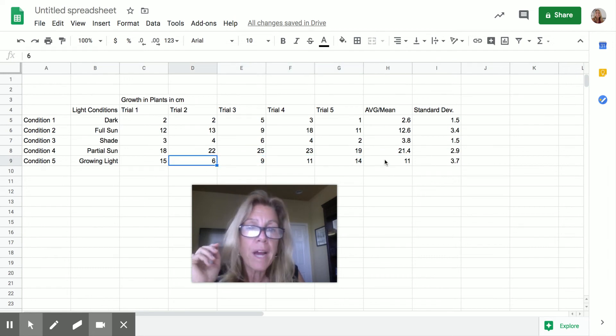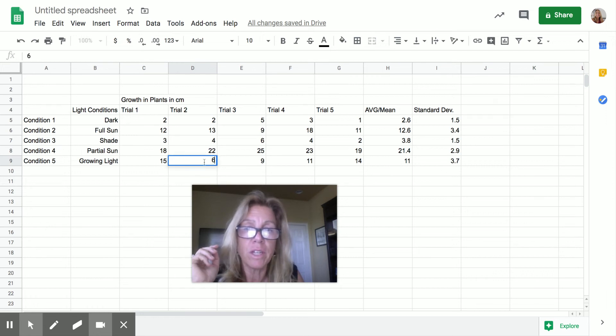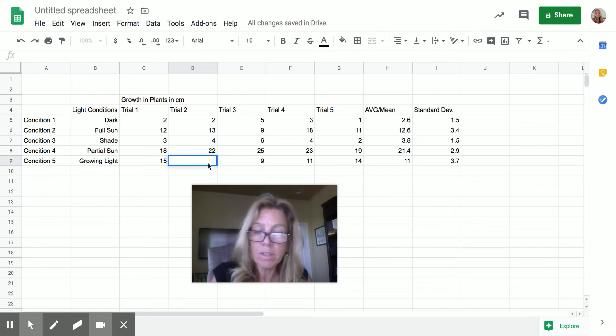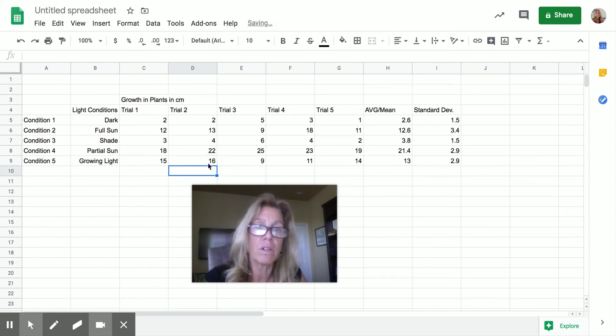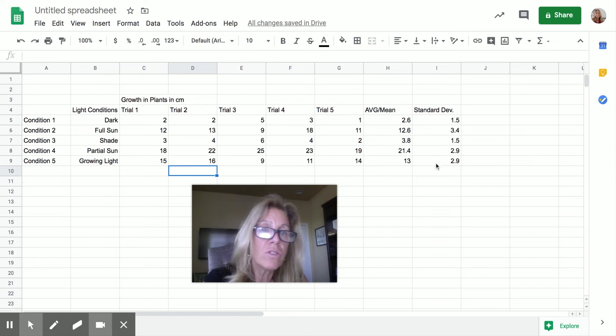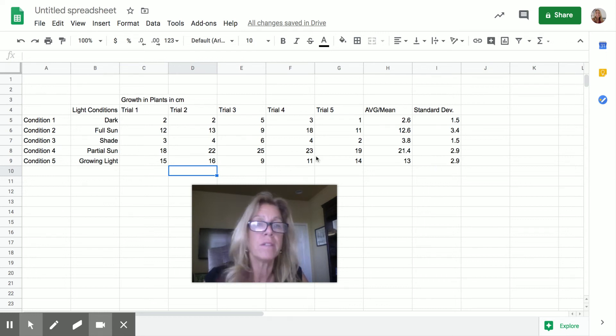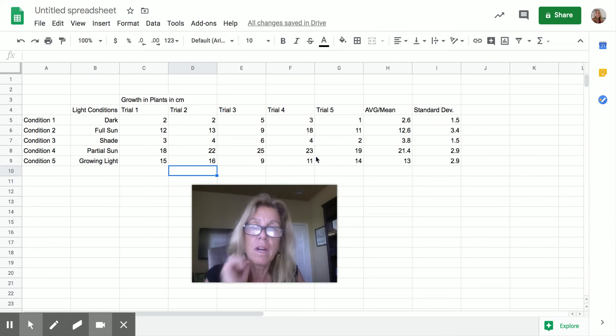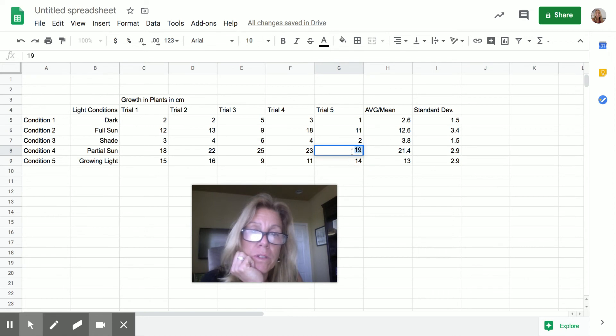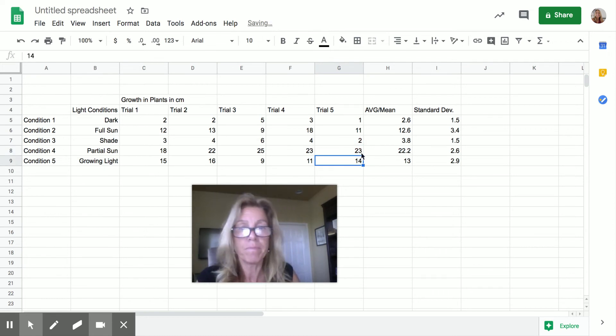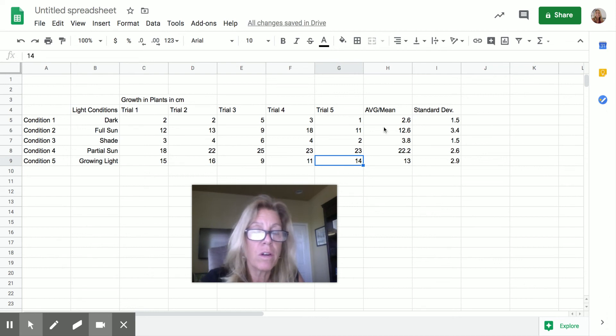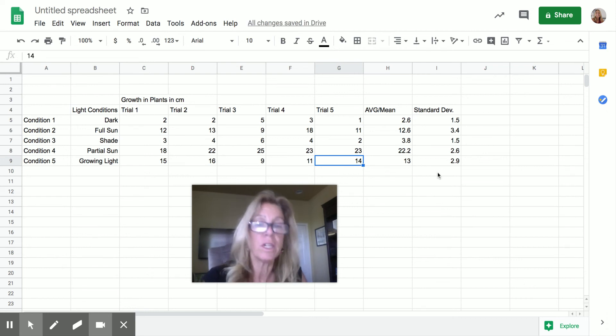Watch what happens to my mean and my standard deviation. If this one is 16. And then I hit return. Notice my mean changed. And so did my standard deviation. It got smaller because there wasn't such a big difference. On this one, let's say instead of 19 right here, this was supposed to be 23. I'm going to put it in there so you can see how it changed. So here's mean. Here's standard deviation.